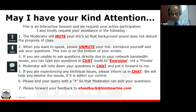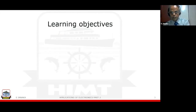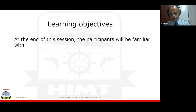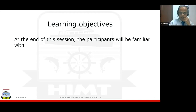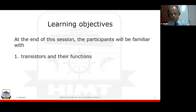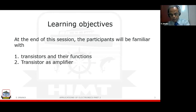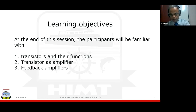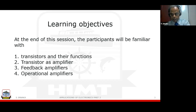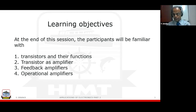We shall enter into the session now. The learning objectives of this session are: at the end of the session, participants will be familiarized with transistors and their functions, transistor usage as an amplifier, feedback amplifiers which are normally used in control systems, and operational amplifiers — what you are using nowadays in the form of ICs, what we call integrated chips.